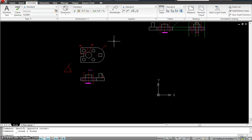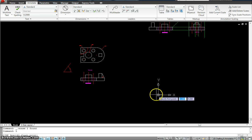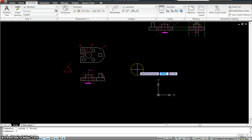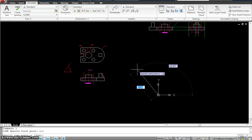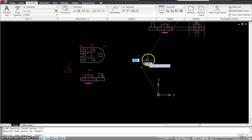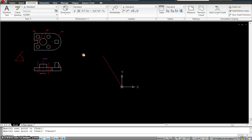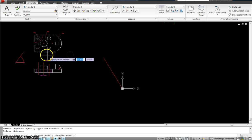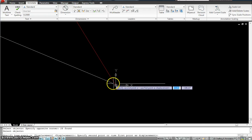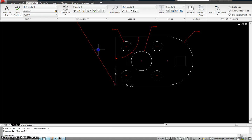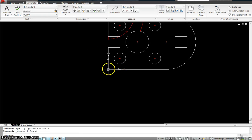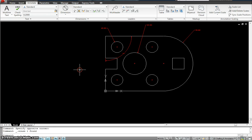I'll use the line command — type 0,0 Enter to confirm where 0,0,0 is, then click anywhere for the next point. Now I'm sure my 0,0,0 is right here. I will move my whole drawing from this point to that point. Now I'm sure my drawing is lined up at 0,0,0, so I can go ahead and use ordinate dimensioning.